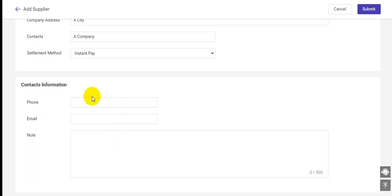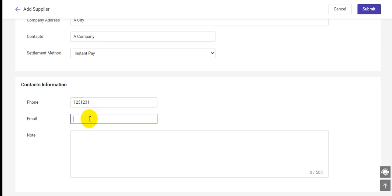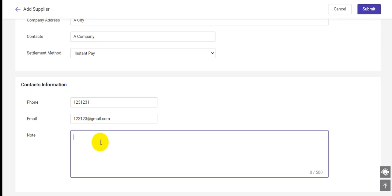Also, you can enter the contact information. For example, the phone number, email address, and a note for this supplier.